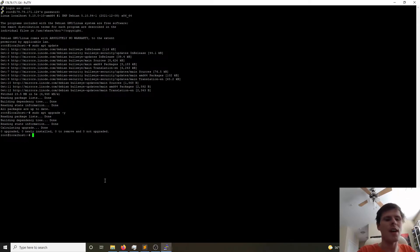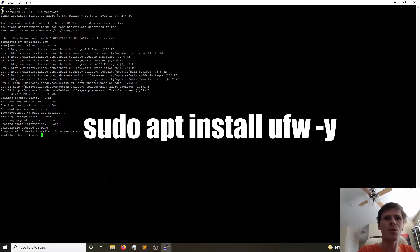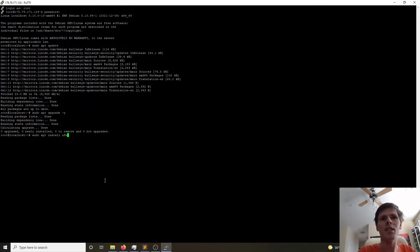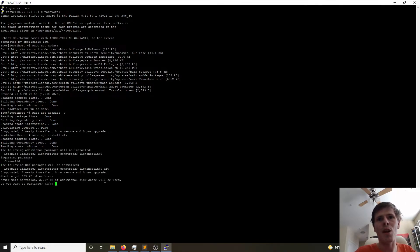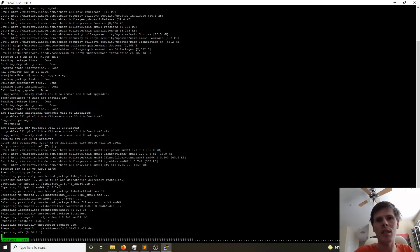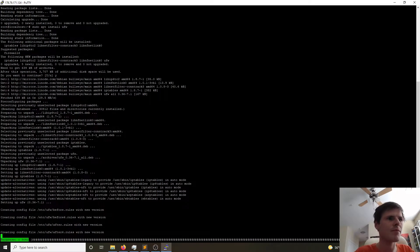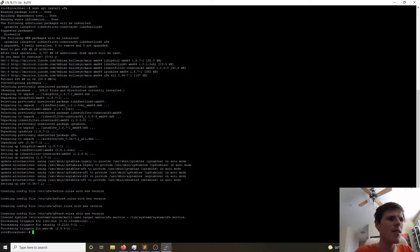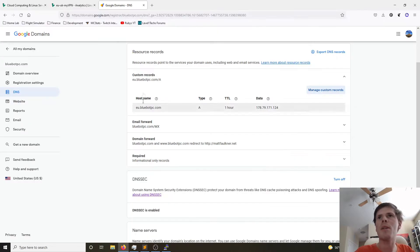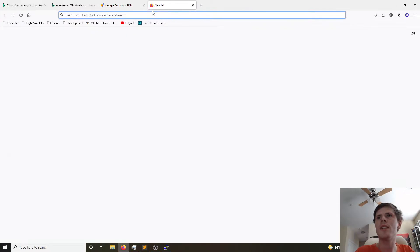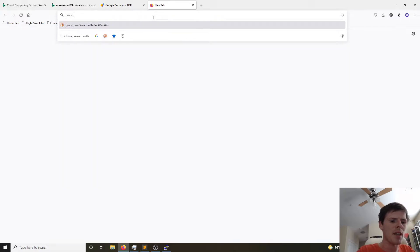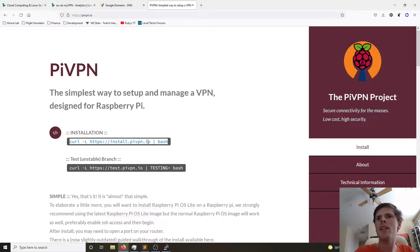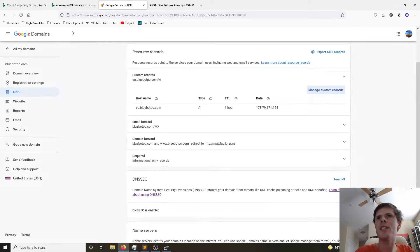So now we are also going to do sudo apt install ufw. This is a package for the firewall that we will use later. And now I'm going to go ahead and open up my web browser and I'm going to go ahead and go to pivpn.io. And I'm going to copy this one-liner for installation. Now, before we proceed with installation, I want to set my time zone.